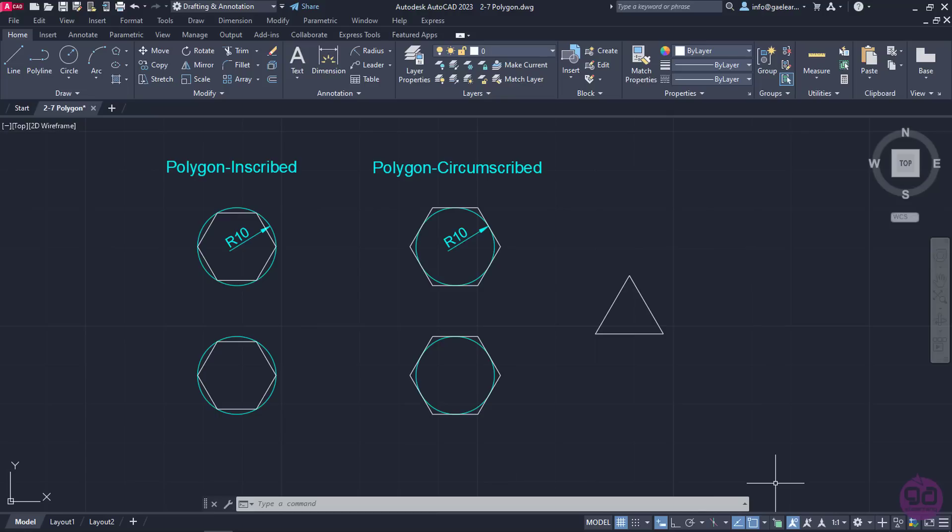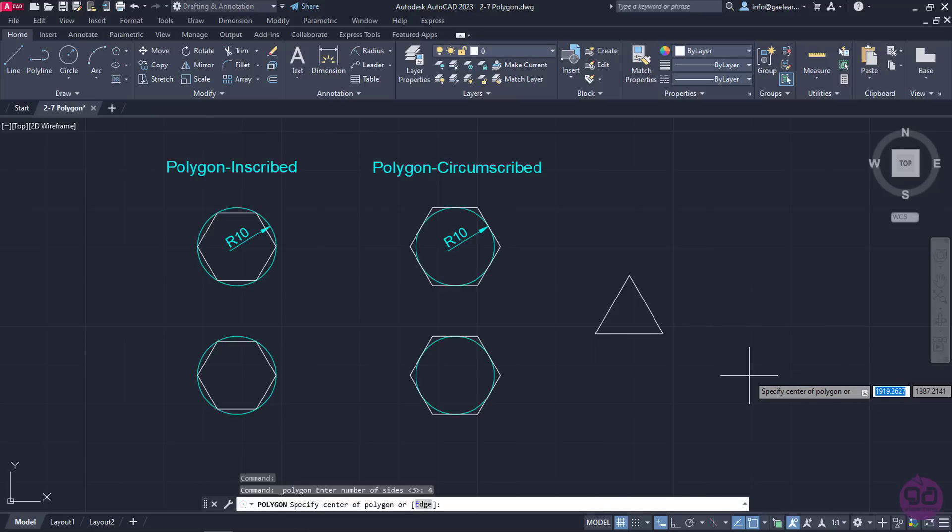Based on the same principle, a polygon with 4 sides will be a square. With the Polygon tool active once again, I will type the number 4 and press Enter to define the sides of the polygon.